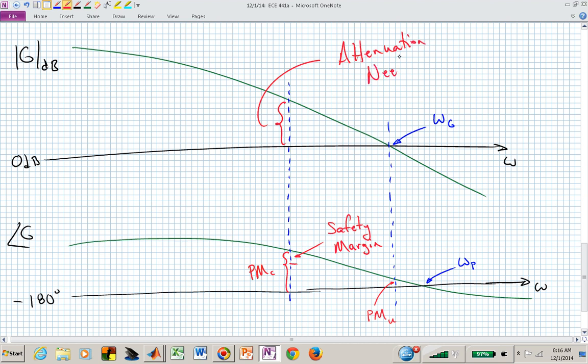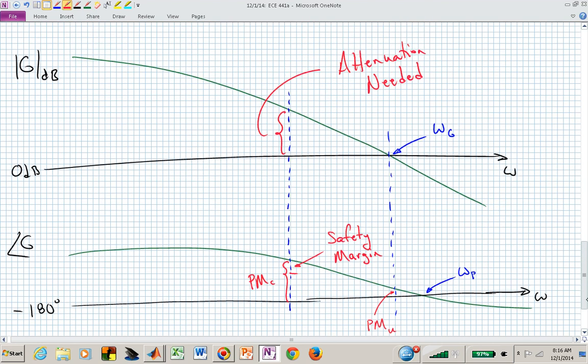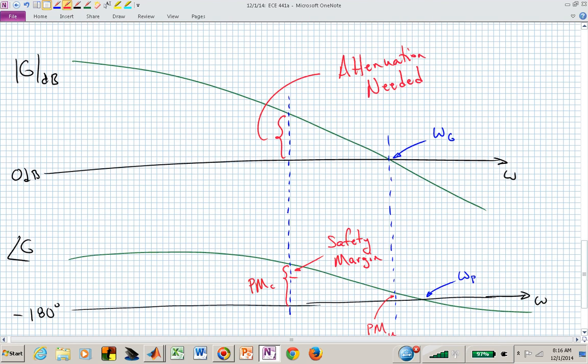Starting with an insufficient phase margin — say 10 degrees — and needing 50 degrees, I bump it to 60 degrees for the safety margin. I find the point that's 60 degrees more positive than minus 180, so minus 120, and determine what frequency that occurs at — that's now where I want my gain curve to cross 0 dB, the new crossover frequency ω_c'. I need to attenuate my gain curve by the appropriate amount at that frequency spot. This attenuation is what the controller needs to introduce.